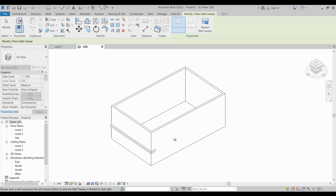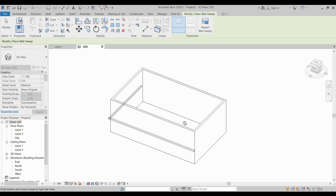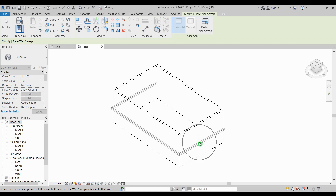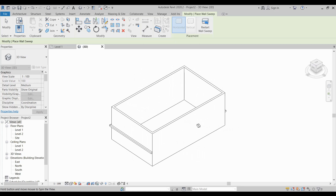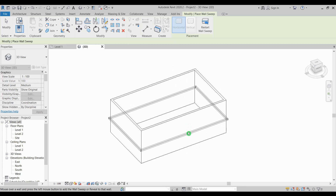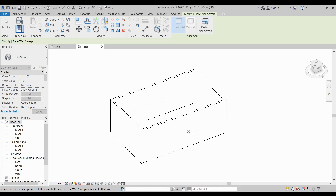If you want to continue to the other sides, my view is obscured so I just need to orbit around and pick. Do the same thing — 3D orbit and select on the other side. To terminate the command, just click on an empty space or press Escape.